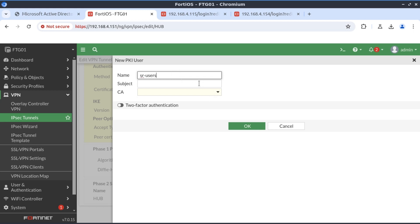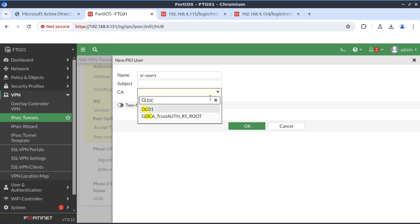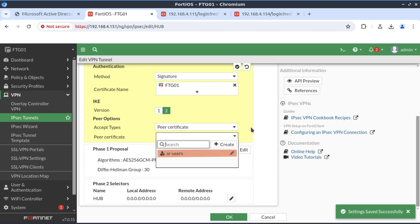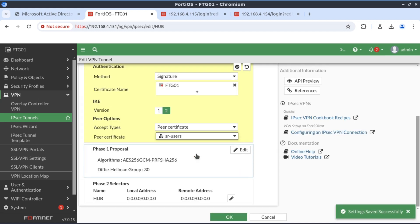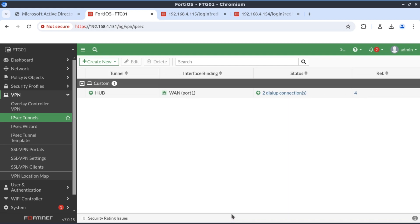I'm going to ignore the subject field and only specify the CA which is DC01. If we leave it like this without specifying the subject field or common name, it's going to match on all certificates that have been issued and signed by the CA, which is what we want. We'll select that and click OK.